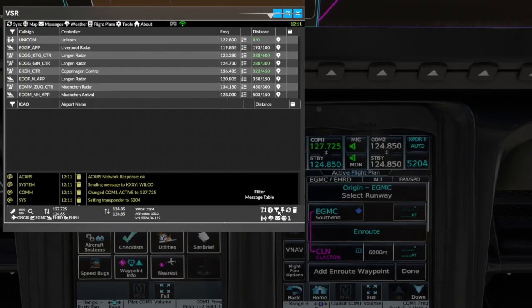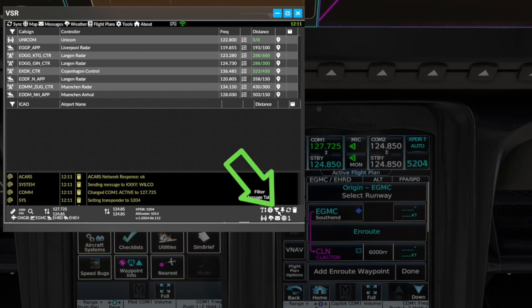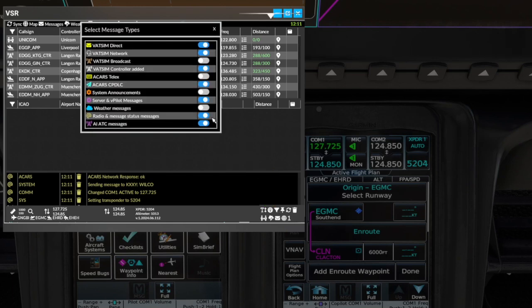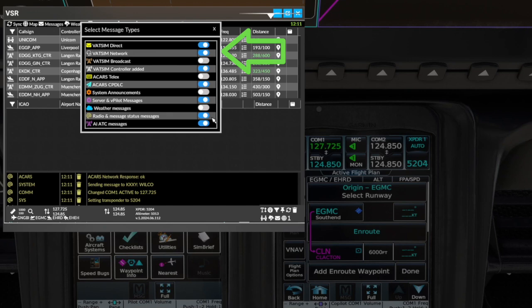There are now a number of message types. We have added a facility to filter the table. The messages are still in the table but not shown, so you can filter only those you need to see at that time. We recommend leaving VATSIM direct and network messages on at all times when you are on the VATSIM network.